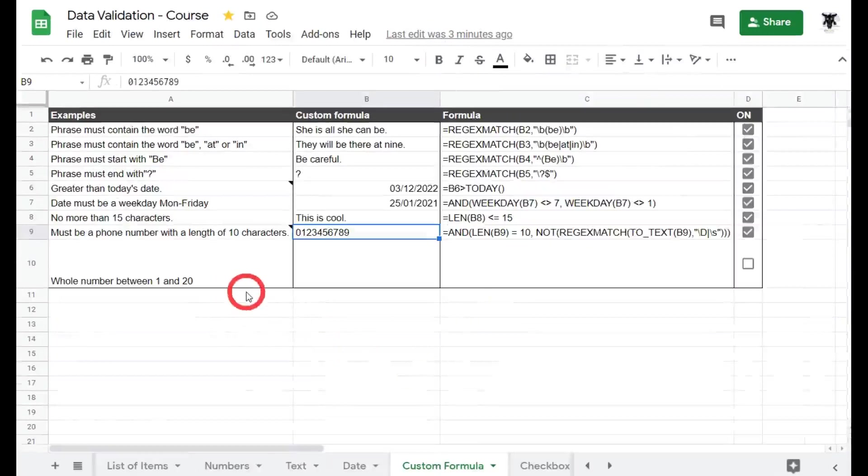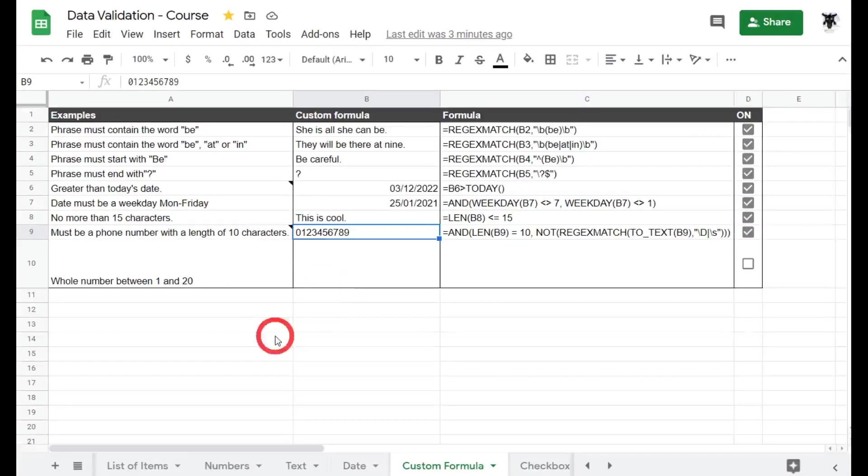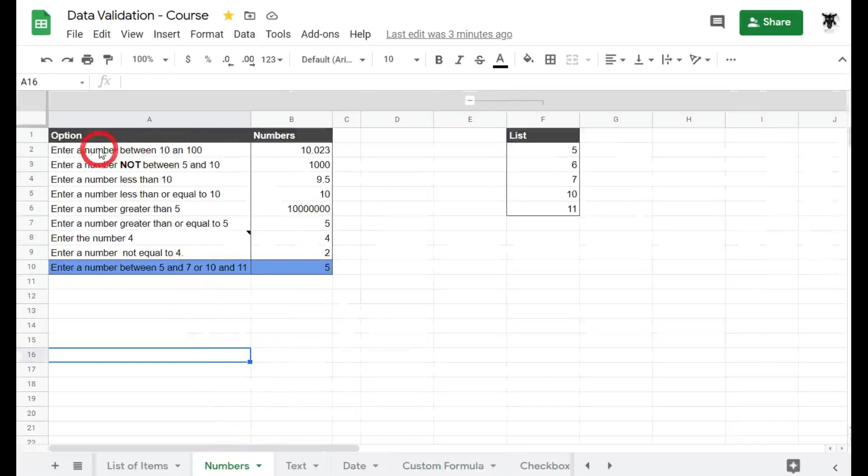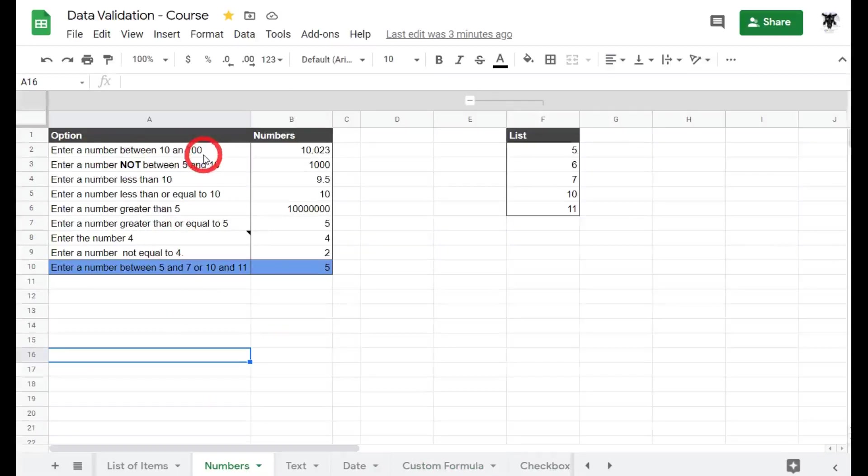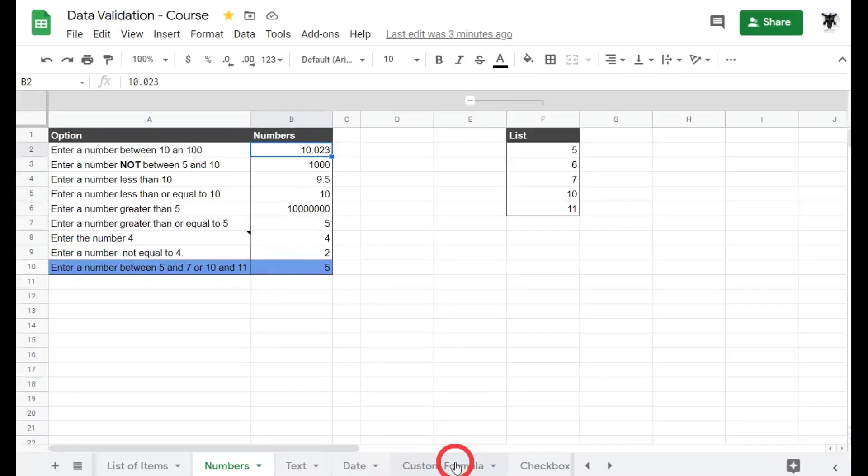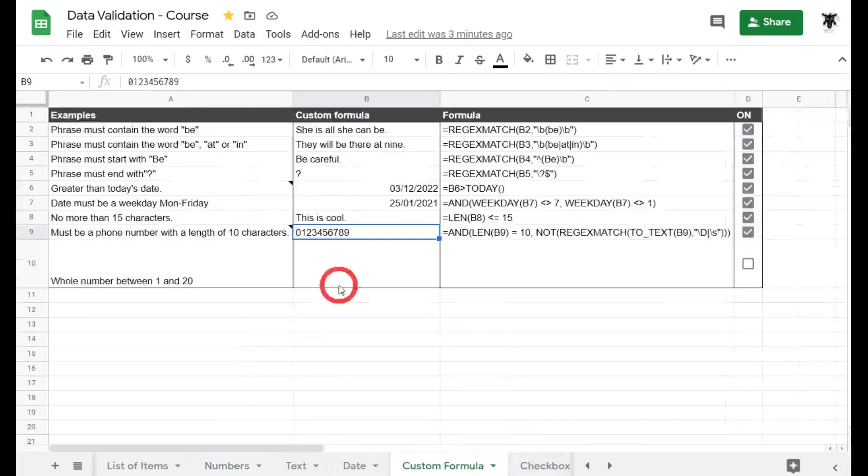Okay our last one is we want to show a whole number between 1 and 20. Now if you've been playing along and you went through the numbers tutorial, you would have remembered me saying that if we use a number range using the number data validation it will also accept decimal places as you can see in this example. Now what if you strictly just want whole numbers, so numbers without any decimal place? Let's go back to our custom formulas.